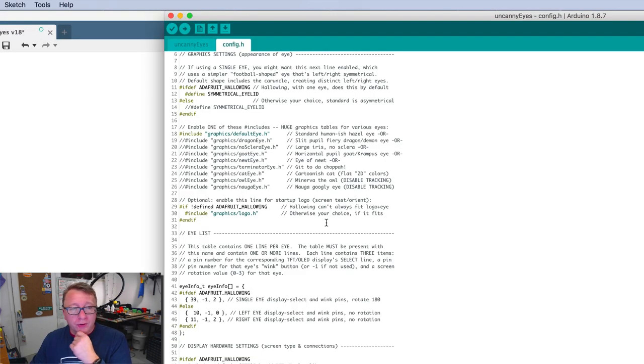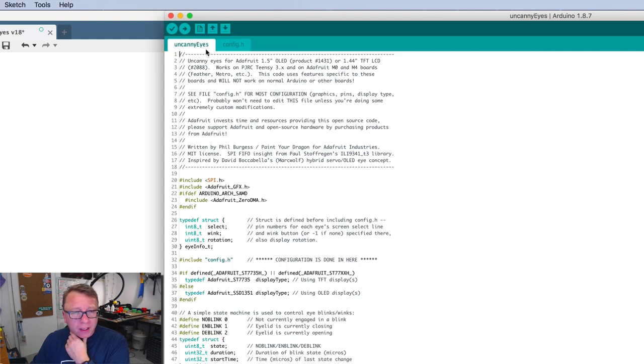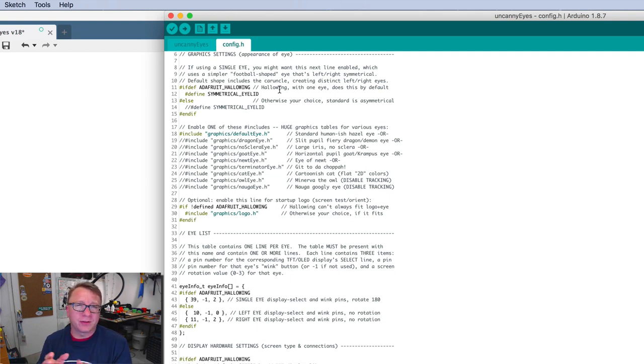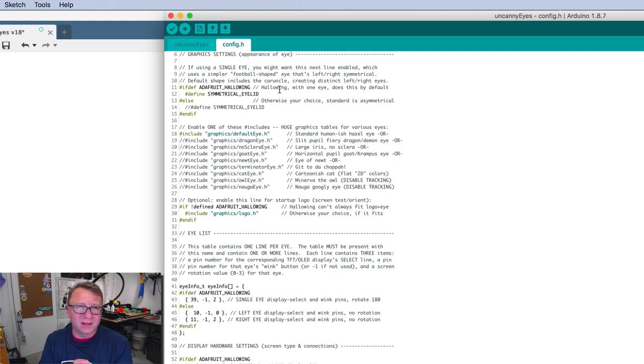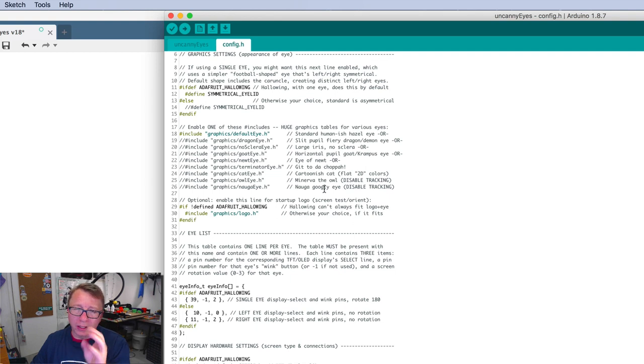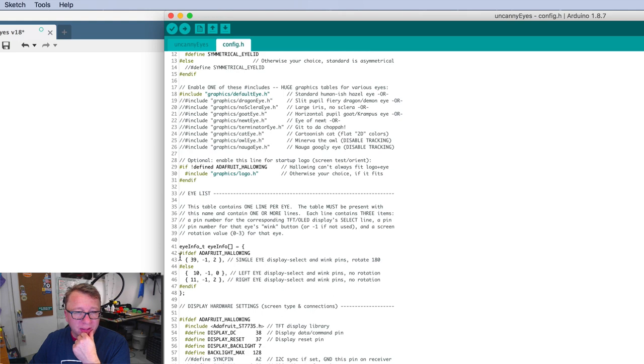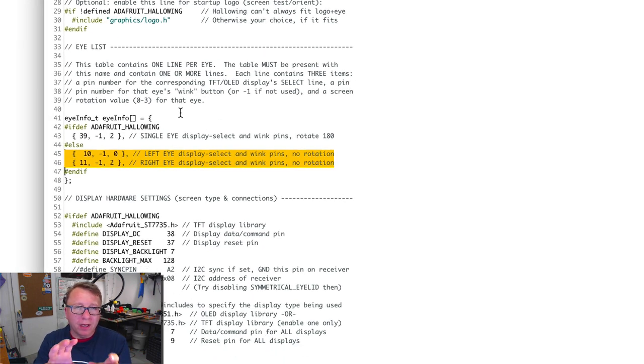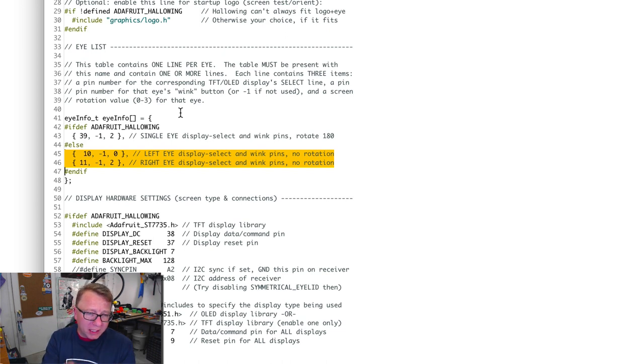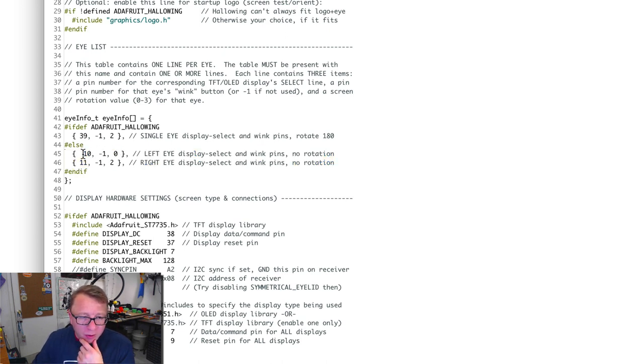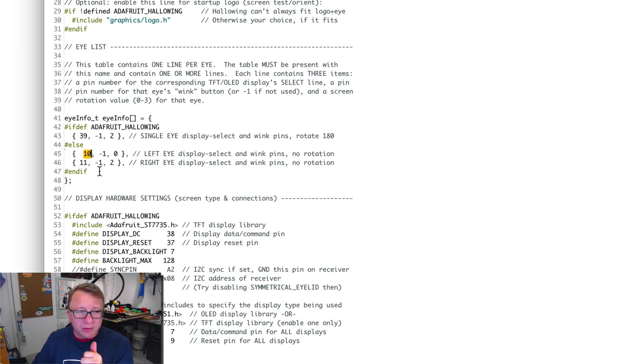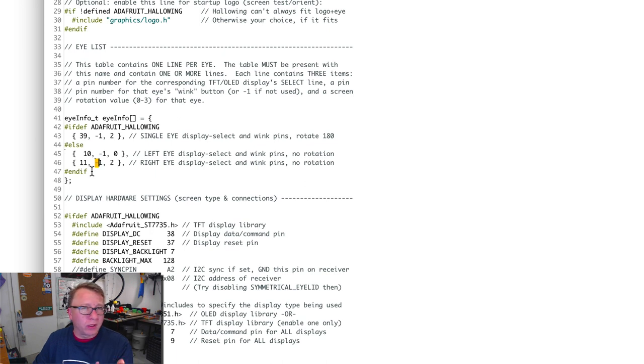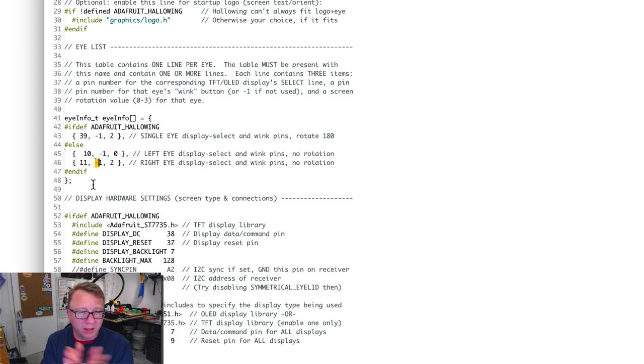Here we are in Arduino. There are two files: the uncanny eyes file and the config.h file. The key piece of information is really the definition of the pins. I chose to put the chip select for the left eye on pin 10, which is this guy right here, and the chip select for the right eye on pin 11. I put a negative one here for the blink pin. We're not using a blink pin.